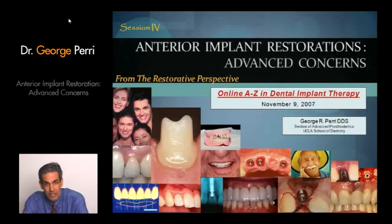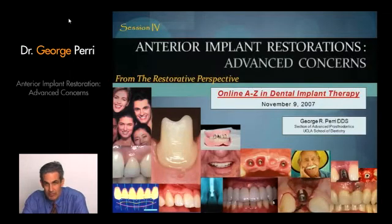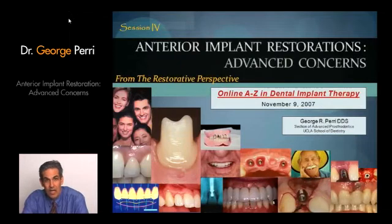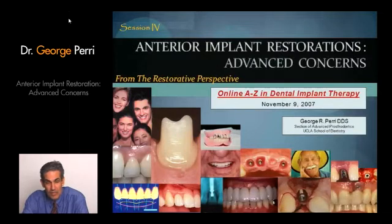We're going to begin session four of the online A to Z in dental implant therapy. The goal is to take our understanding of anterior implant restorations to an advanced level — both from the point of view of surgical concerns to achieve ideal implant placement and the best possible chance of an ideal restorative result, but also how we manage less than ideal implant placements to achieve the best possible result.